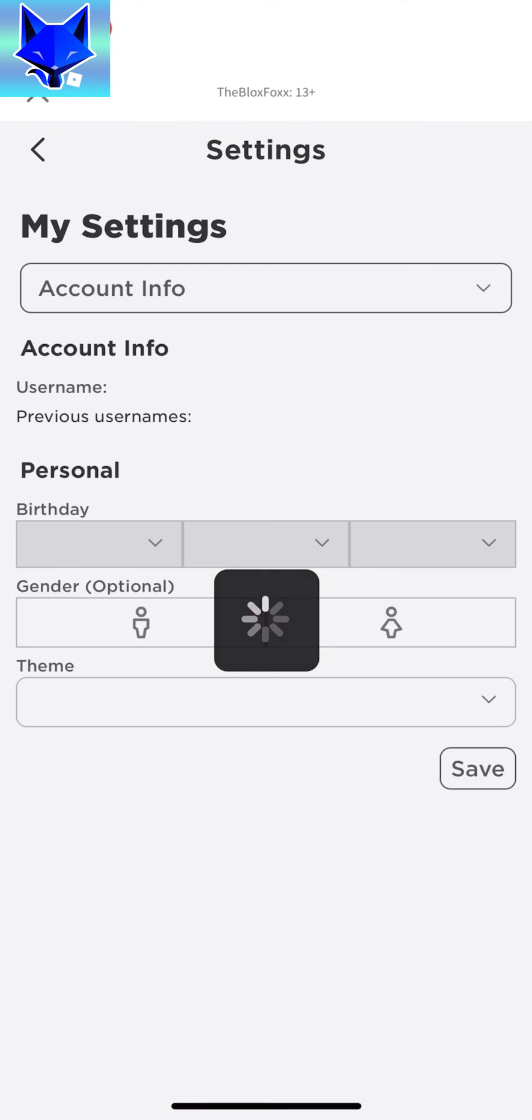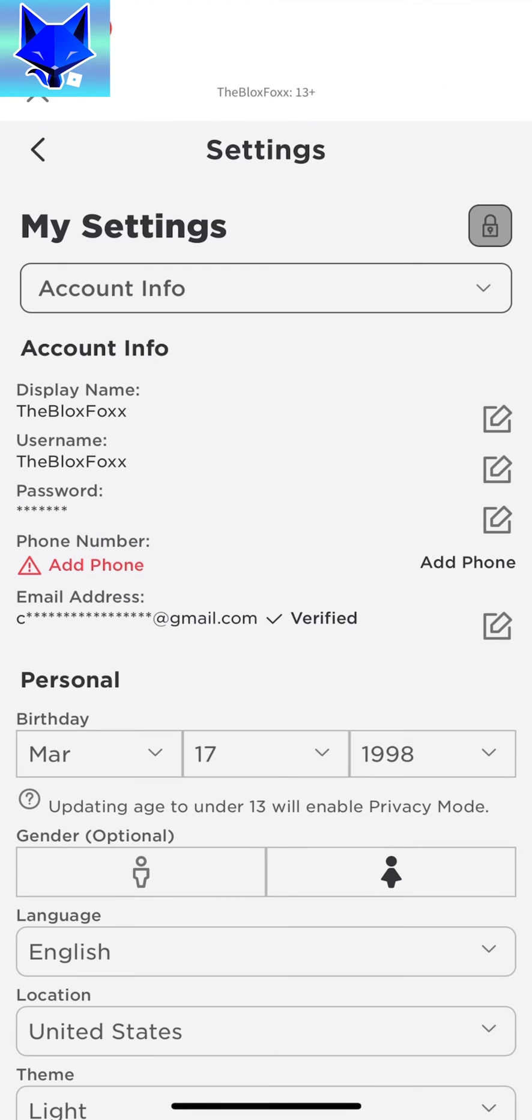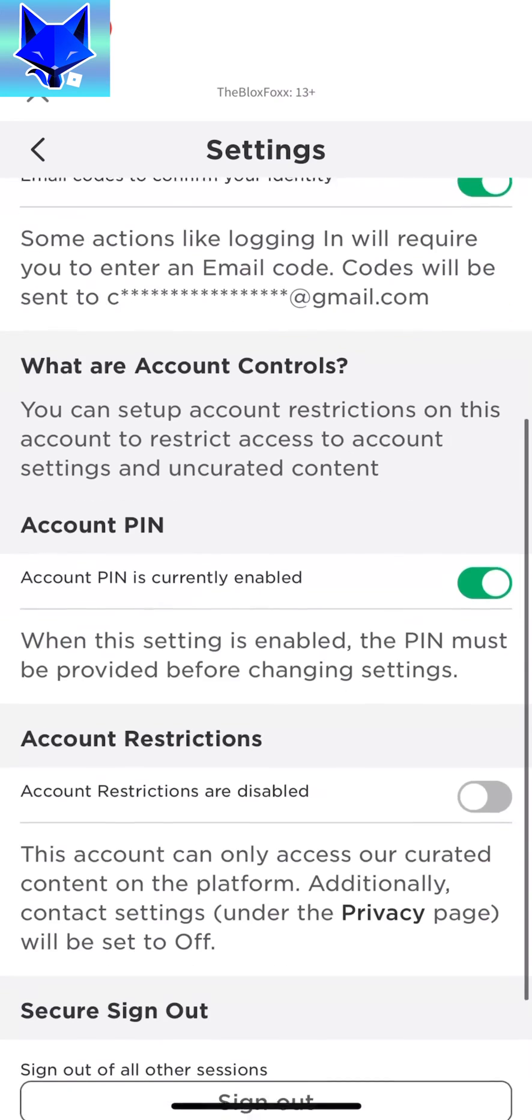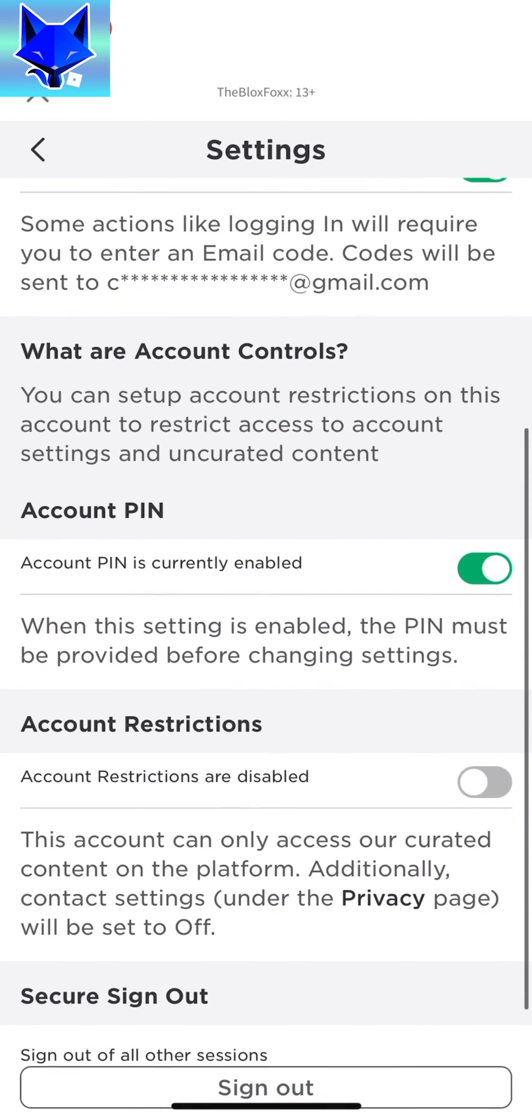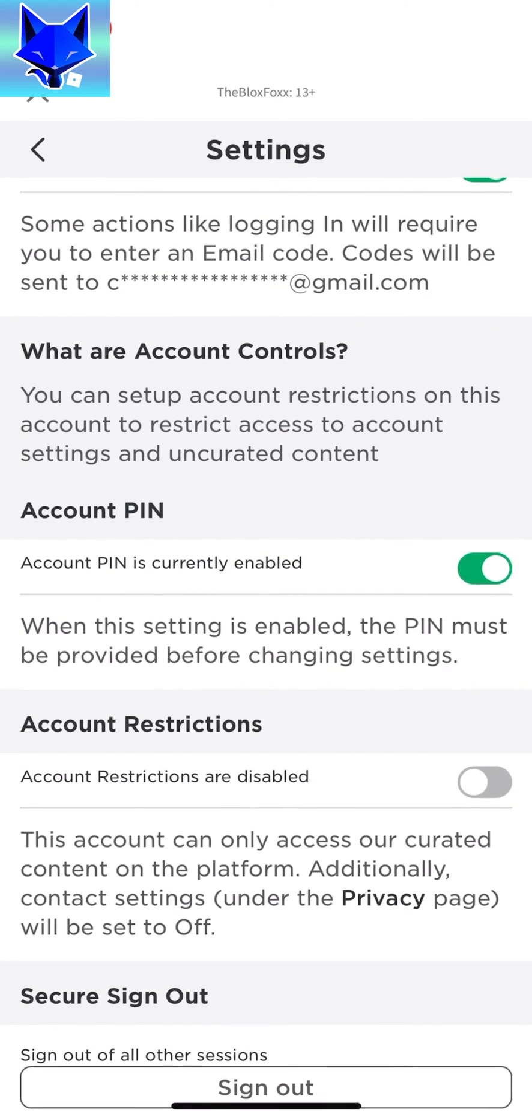In settings, select security. Under the account PIN heading, disable the toggle to turn it off.